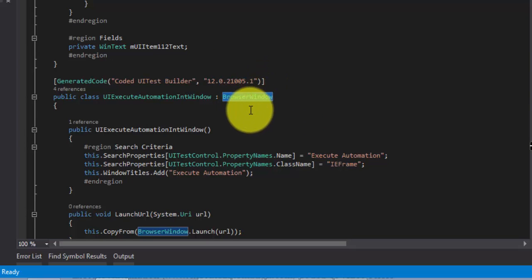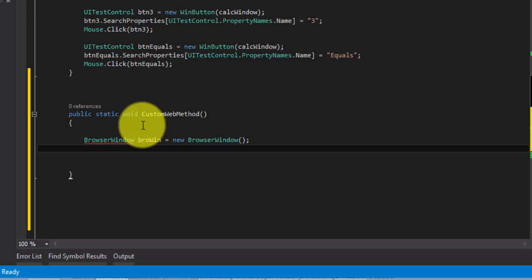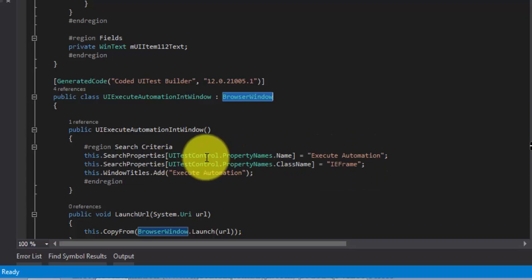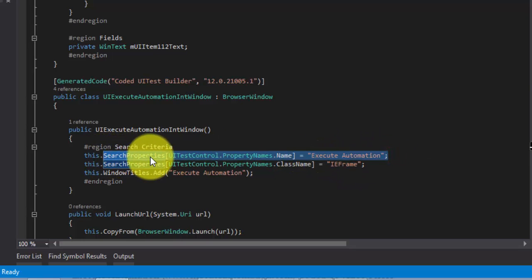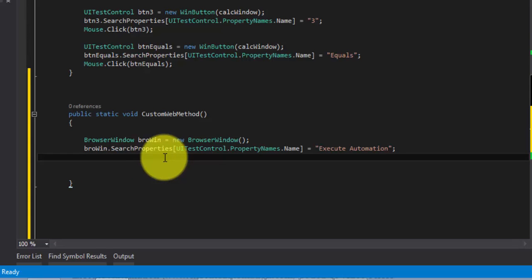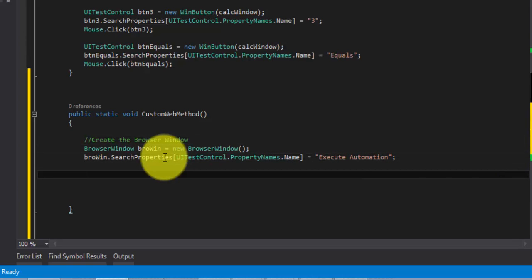BrowserWindow is the parent class for any page. So I'm going to create an instance for BrowserWindow - let's call it browser window equals new BrowserWindow. This doesn't have any parent controls. It has a search property called name, and the value is 'exit automation'. I'll copy and paste that search property.